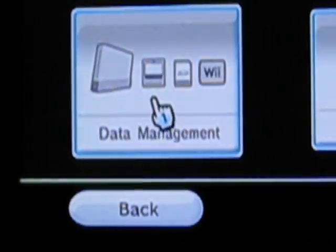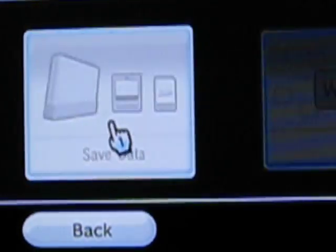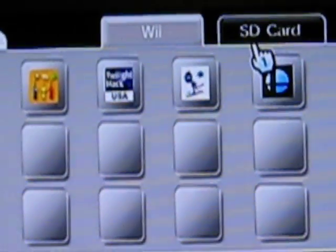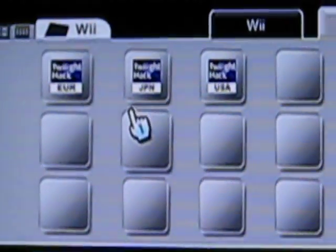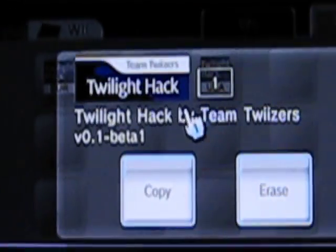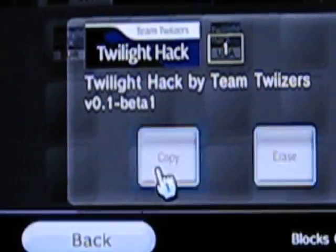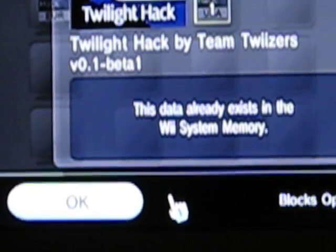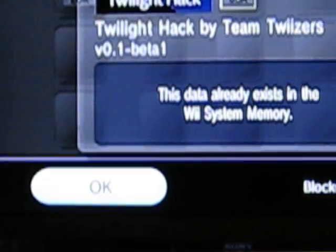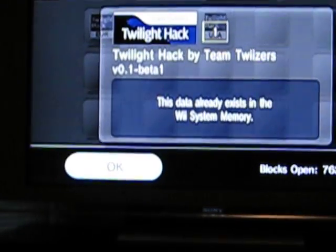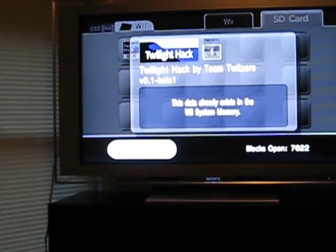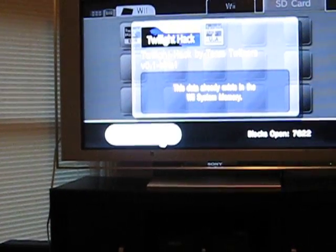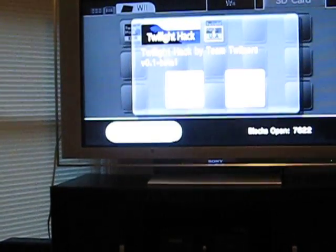Go to data management, save data, Wii, click on your SD card. Now assuming you're USA, which I am, you click on that and hit copy. Okay, well it says that the data is already there because I already had this hacked, if that's even what you really want to call it. I don't really consider this to be hacked. But that's what you do, you hit copy and it will copy it onto your Nintendo Wii.